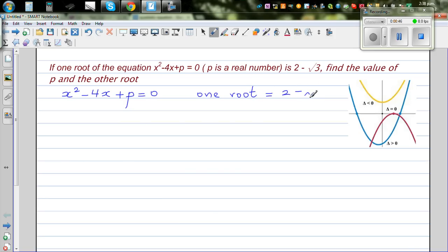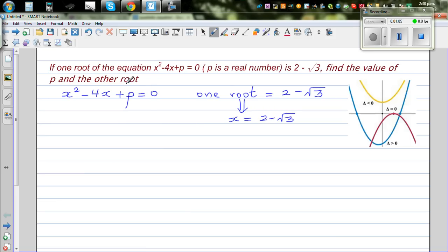In simple language, this means x can be substituted as 2 minus root 3. That means when x is 2 minus root 3, you can put that into this equation. And if x is 2 minus root 3, this equation will become 0 for a particular value of p. So let's put 2 minus root 3 back into this equation.